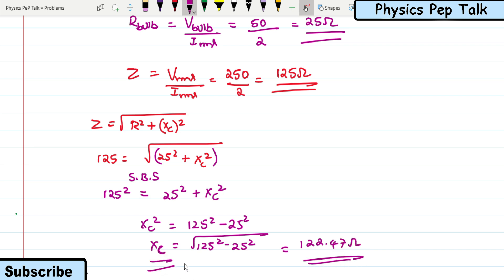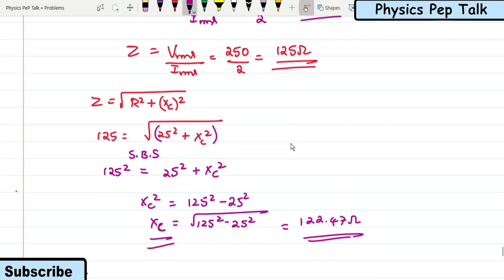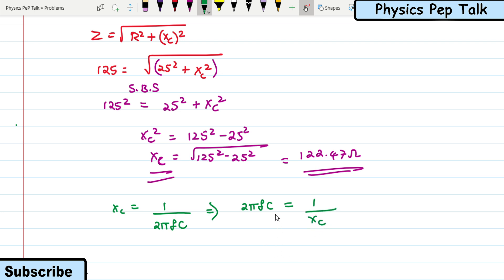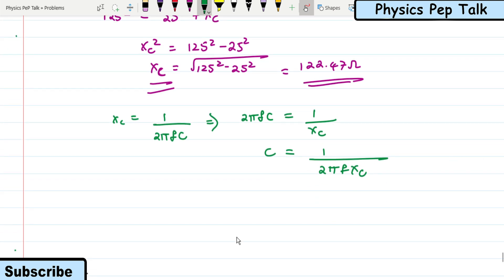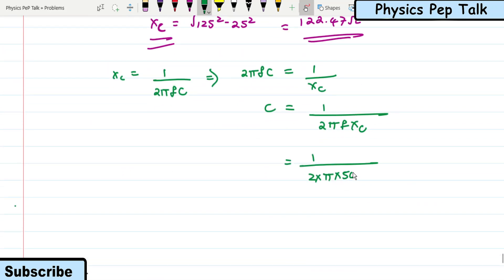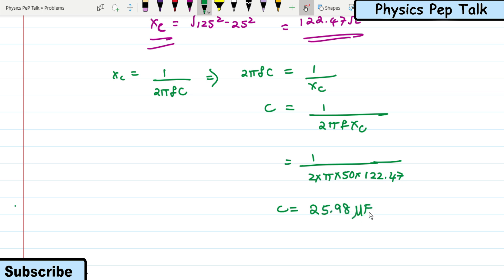Since X_C = 1/(2πfC), we get C = 1/(2πf × X_C) = 1/(2π × 50 × 122.47) = 25.98 microfarad. This is the required solution for this problem.